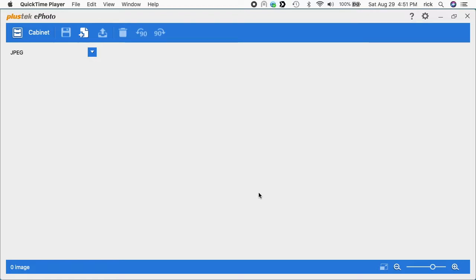Welcome, I've done a number of videos on this Plus Tech ePhoto Z300 scanner and I'll put a link in the description to those videos. Also put some links in the description where you can buy this, and if you use those links it helps me out a little bit and doesn't cost you anything extra.